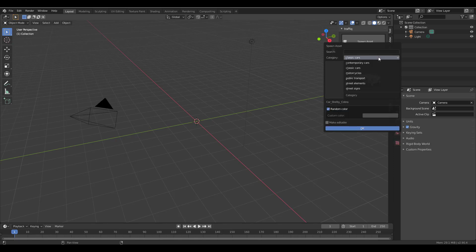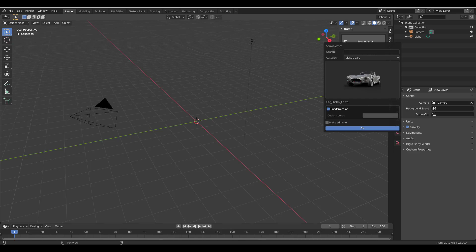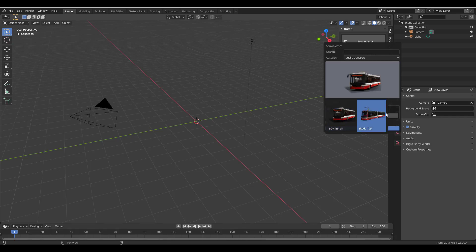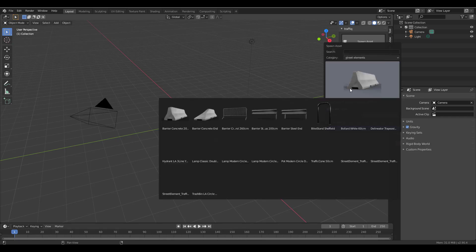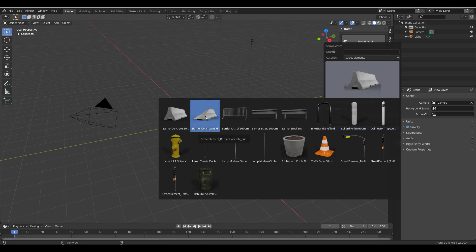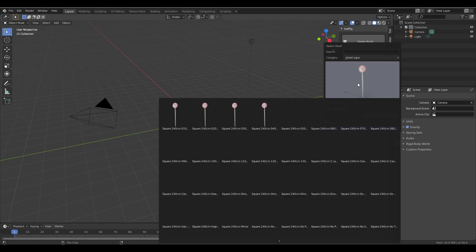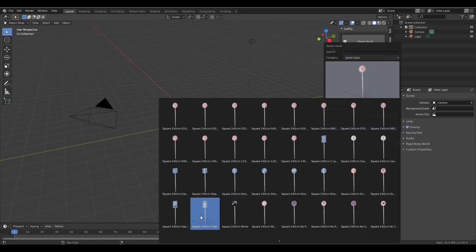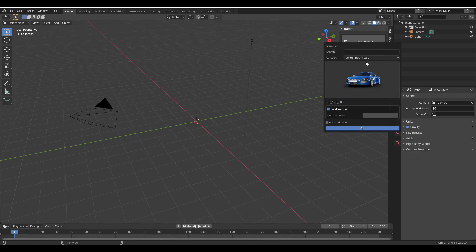These assets are going to be updated over time. I did reach out to the developer and he said they are continuing development and things are going to get better. Next up is public transport — there's also public transport here. Then there are street elements, so if you're into architecture and trying to create some realism and traffic in your scene, these are very high quality assets. Afterwards we have street signs, and you can simply drag and drop them directly into your scene.